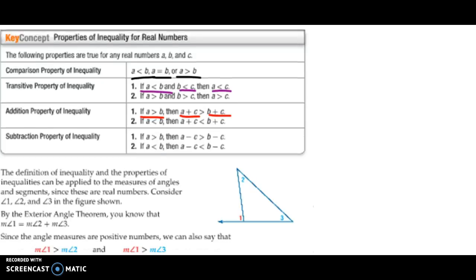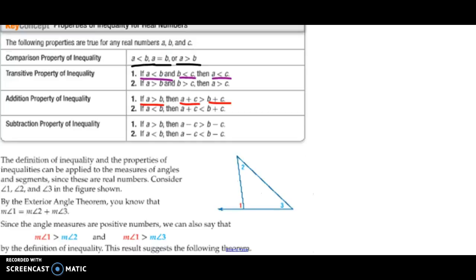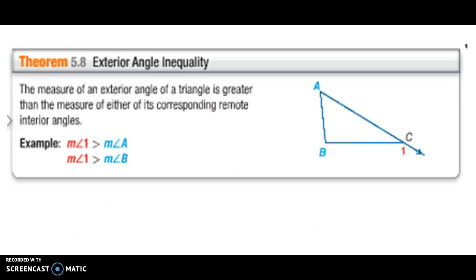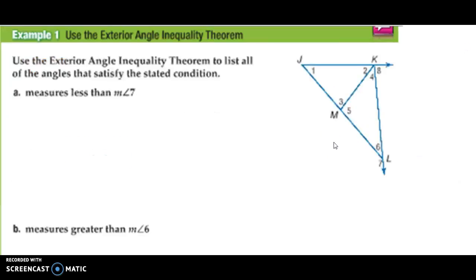Now this comes into play when we start talking about triangles. Theorem 5A is called the exterior angle inequality. What it says is that this exterior angle, angle 1, has to be greater than angle A and it has to be greater than angle B.